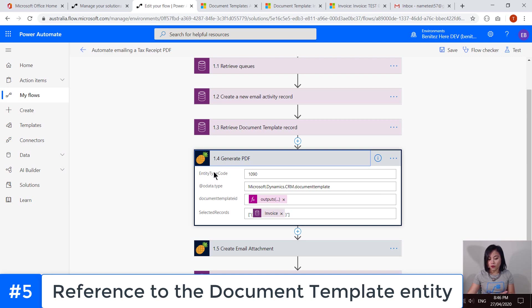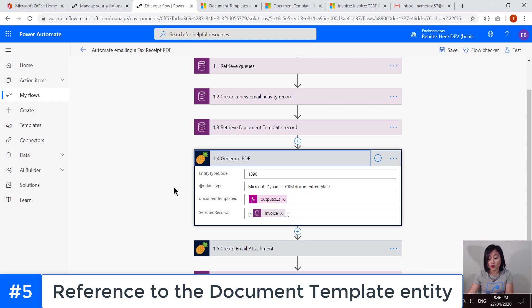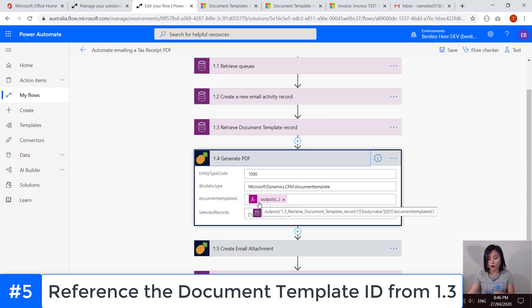So if you remember from my previous WTF episode, I explained the JSON body of the Dynamics 365 API request to the export PDF document. And this is what it looks like. And in here, I'm referencing the document template ID from this CDS list records action.